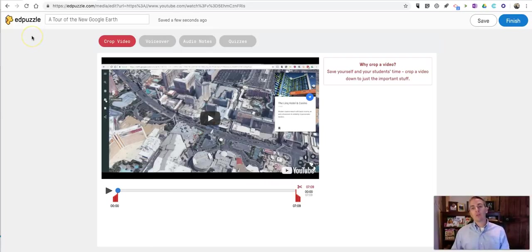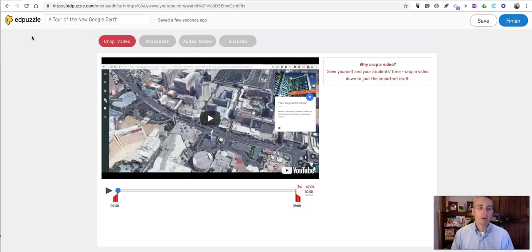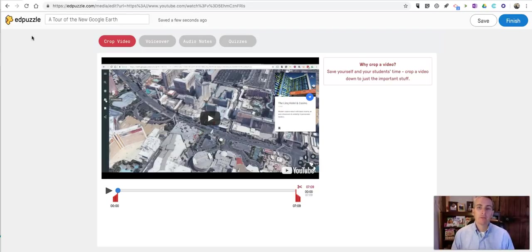So that's a short overview of how you can create lessons using Edpuzzle. For more tips and tricks like this, please check out freetechforteachers.com and practicaledtech.com.